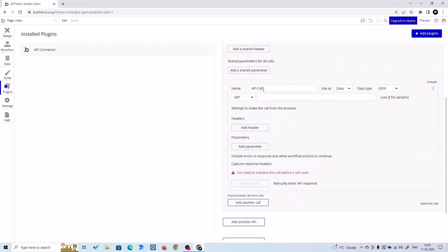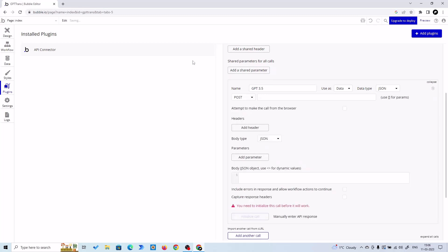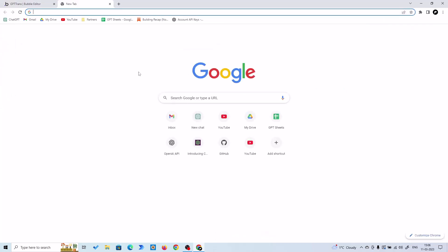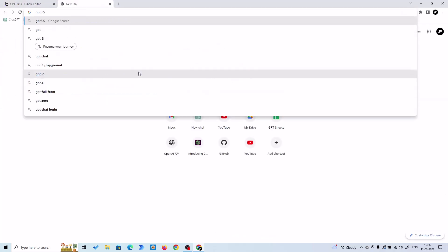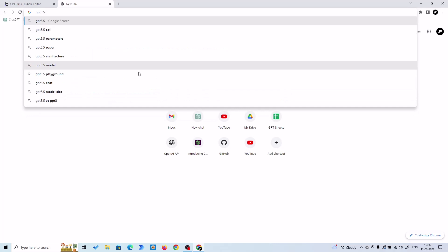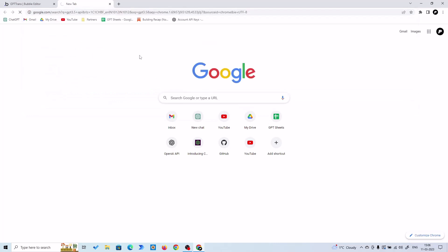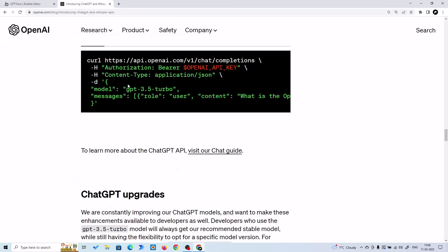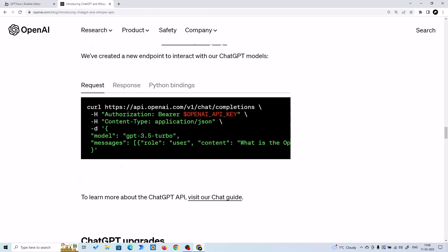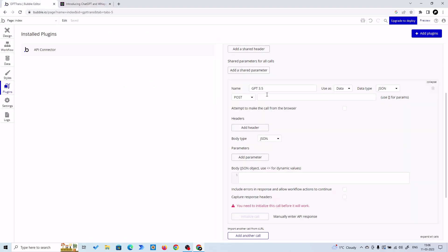Let's expand it. Here I'll put GPT 3.5 - GPT 3.5 - and this is going to be a POST request. Let's search for the documentation. Here we have the documentation. So the authorization will be Bearer plus our OpenAI key. So let's grab this.